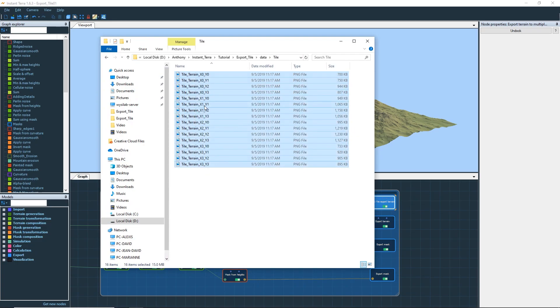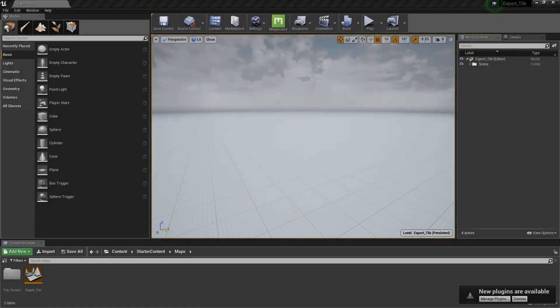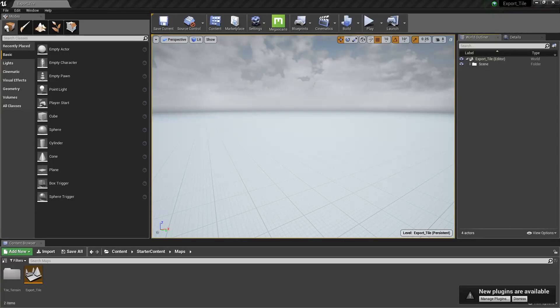Let's go into Unreal Engine. We'll now see how to import a terrain split into several chunks.